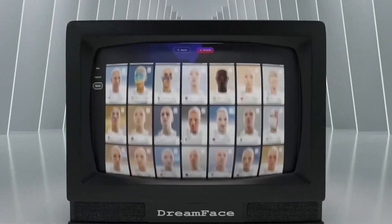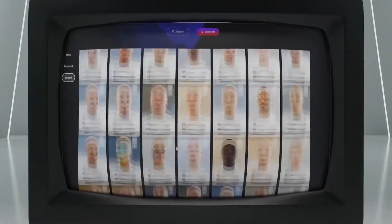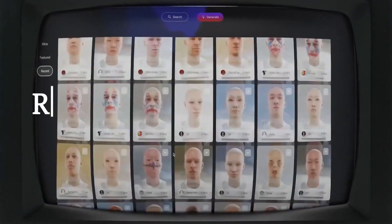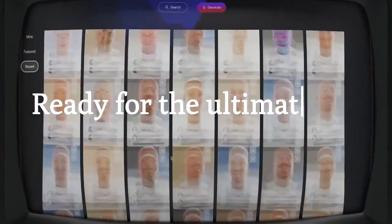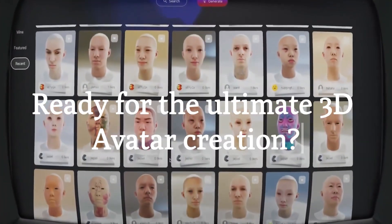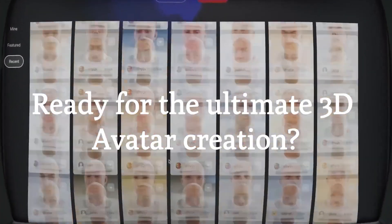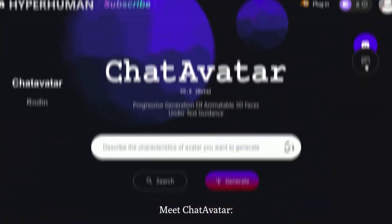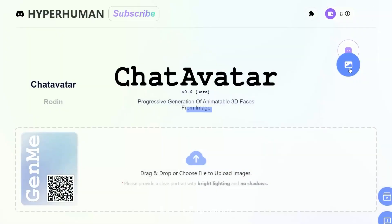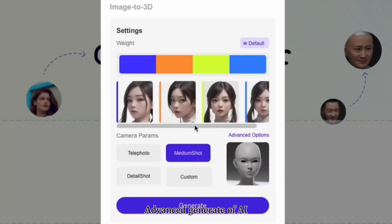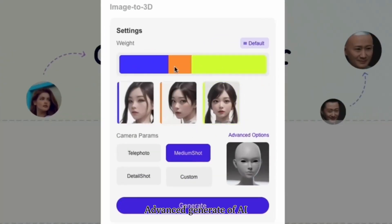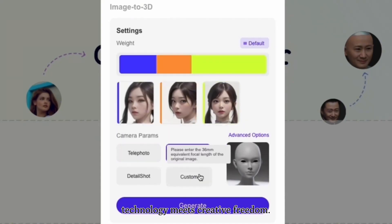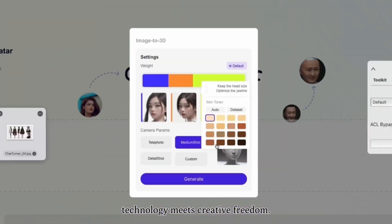So today we're going to take a look at a great character and avatar creation AI. It can generate avatar faces based on images or text descriptions, and the results are shocking to say the least.